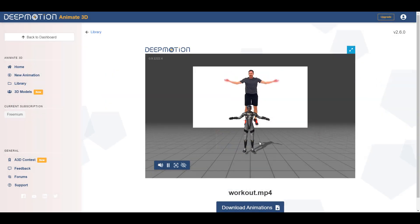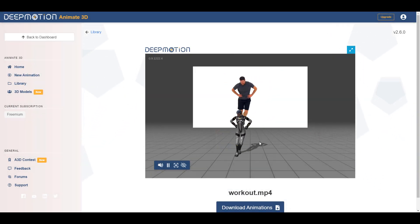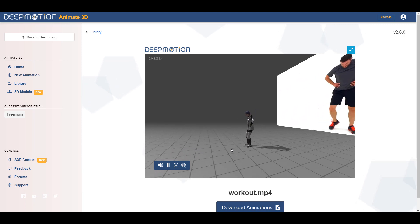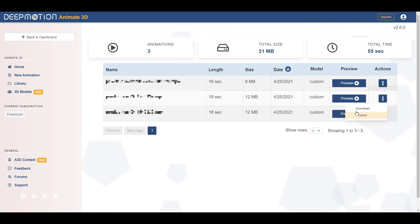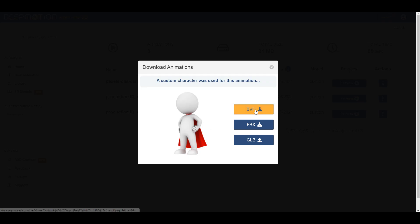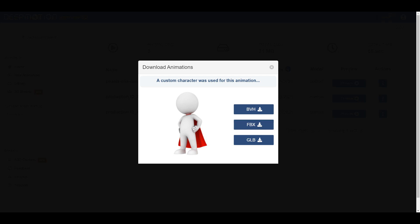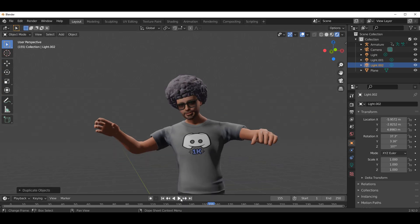Once you're done previewing your animation and want to download it, head over to the Library. Here you'll see all of your animations properly detailed. To download, click the download button and you'll see three different file types: BVH, which is just a skeletal file; FBX, which comes with the full file and the model used in previewing the animation; and the open source GLB file. If you're using a custom character or one created in DeepMotion, you can take advantage of that as well.